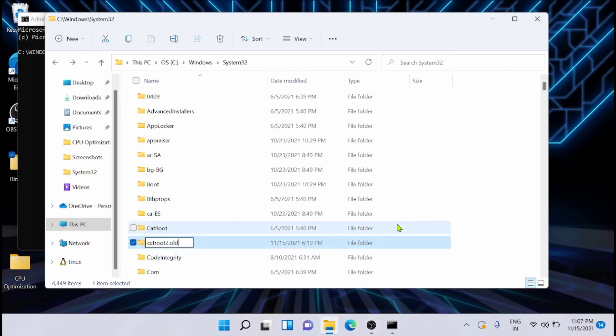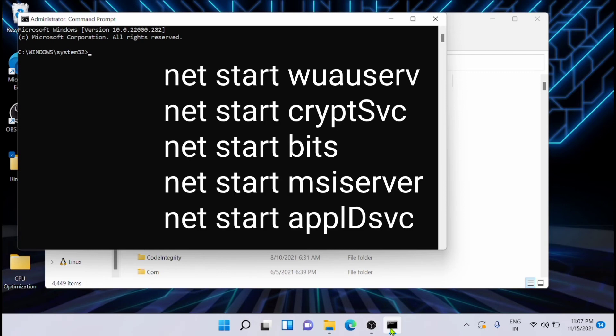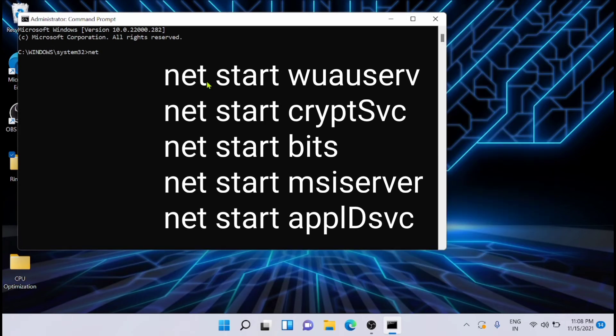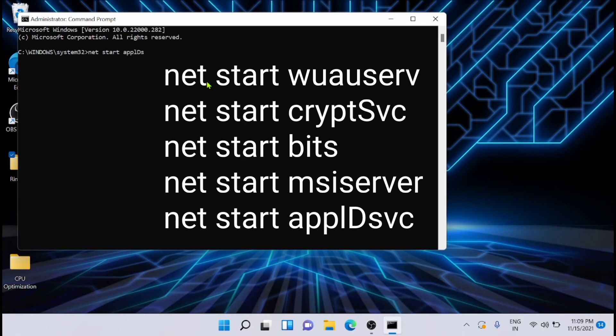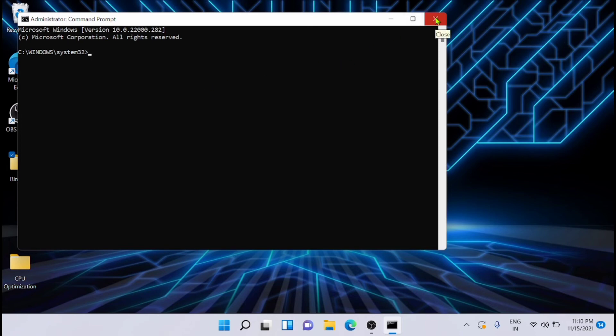And now after that, just go back to the command prompt window. Then you have to execute the following commands which you are seeing right now on the screen. So execute these all commands one by one. I have given it in the description—you can copy it from there and execute it. After executing all those commands, you can exit the command prompt window.